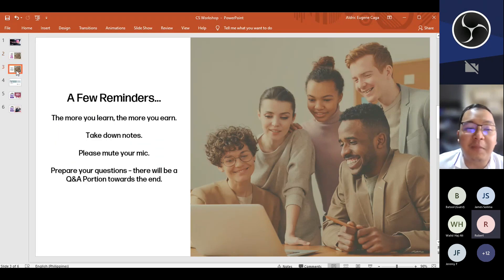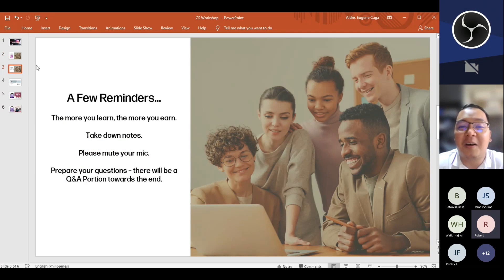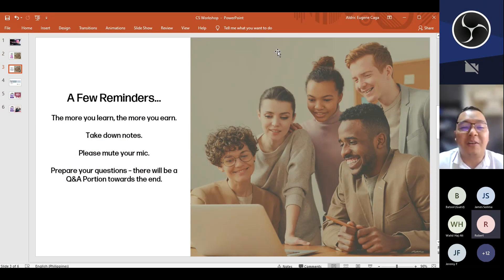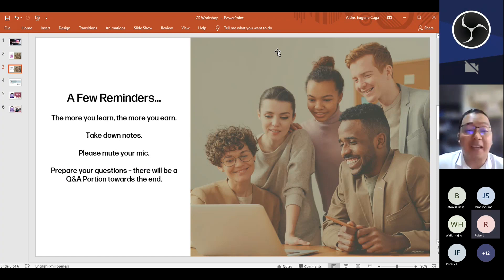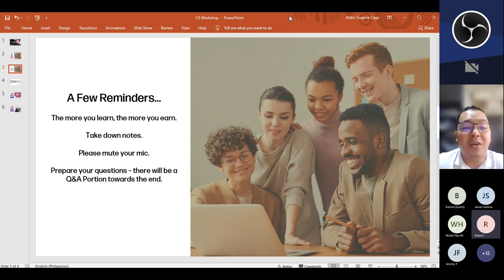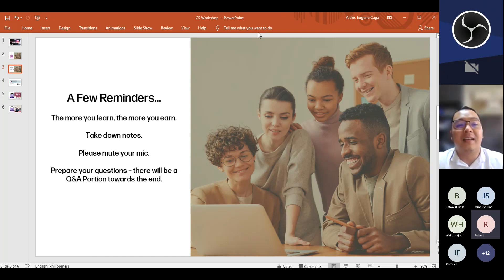Just a few reminders: the more you learn, the more you earn — who agrees with that quote? Please take down notes, mute your mic, and prepare your questions. There will be a Q&A portion towards the end.